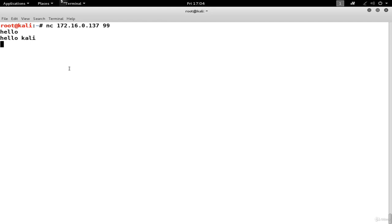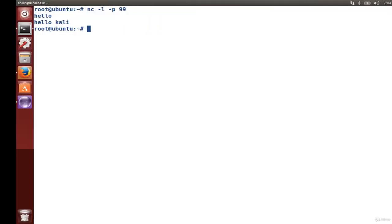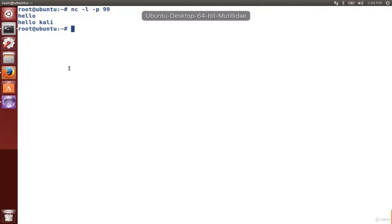So this is already shaping up to be a good way to get information from one machine over to the other machine when perhaps there's no default program or no default communications between the two machines. If we take this a bit further, we can transfer arbitrary data that's in a file.